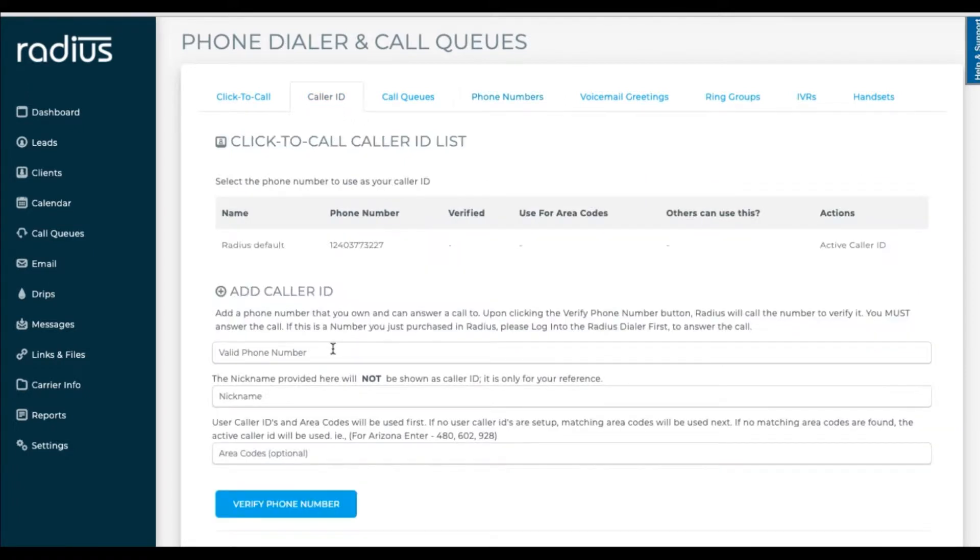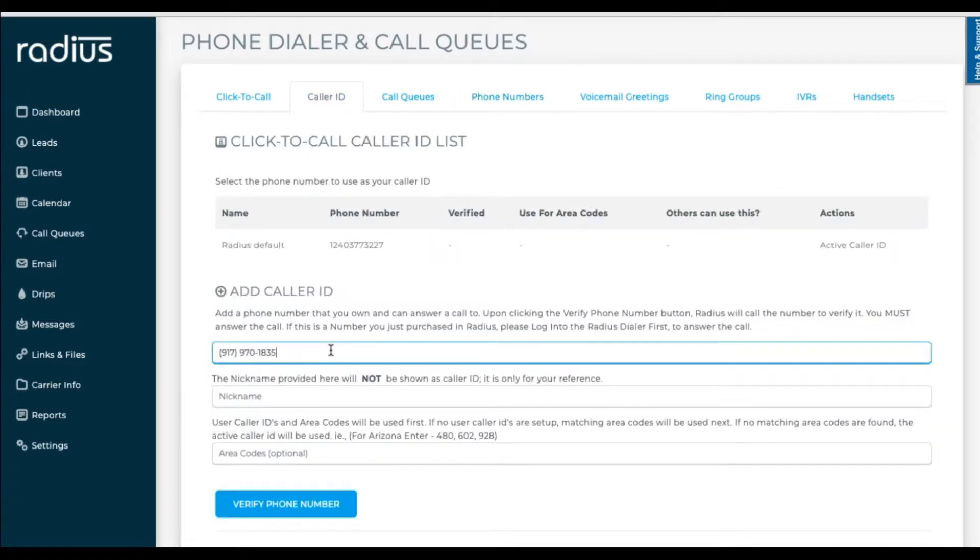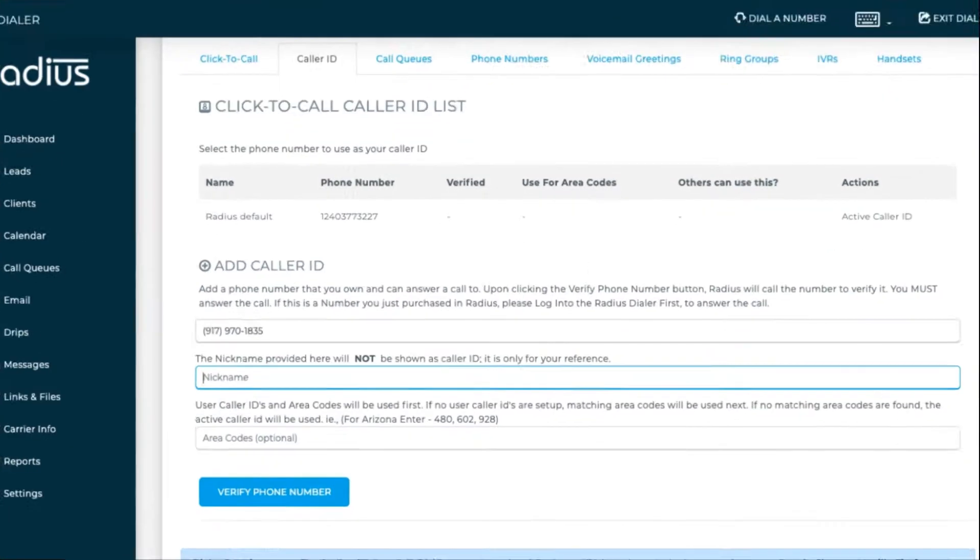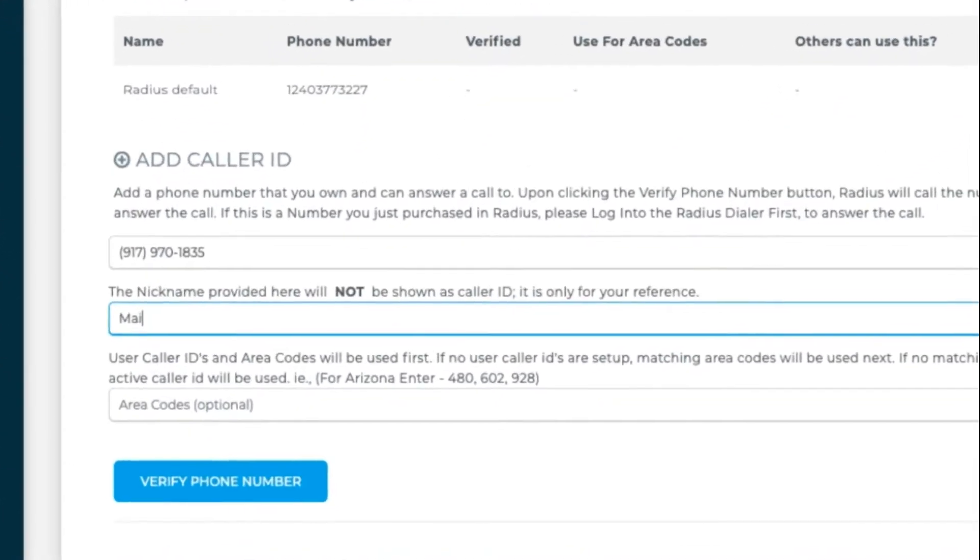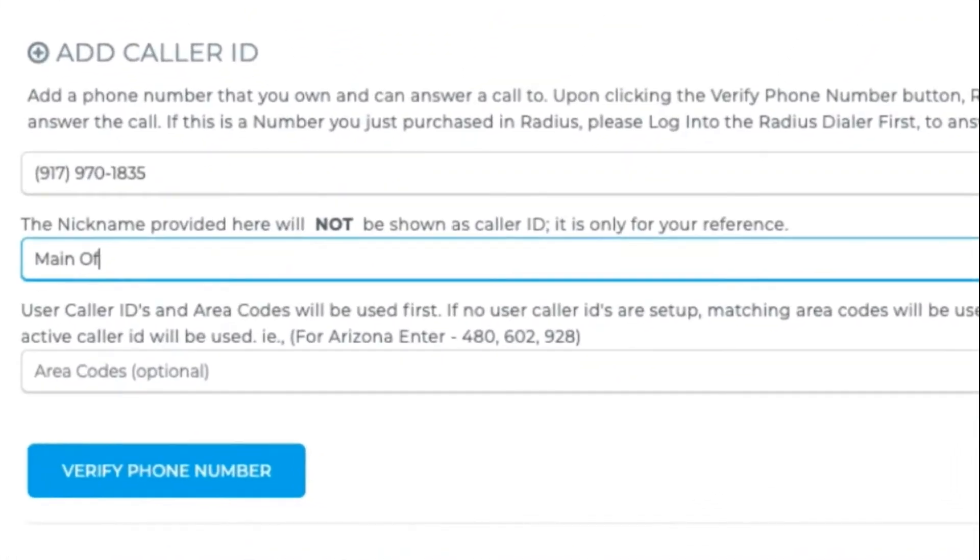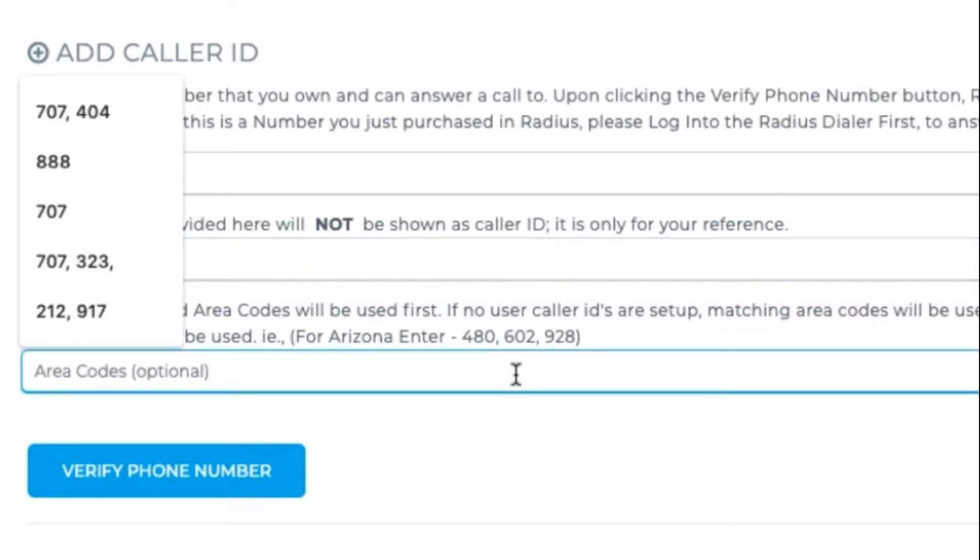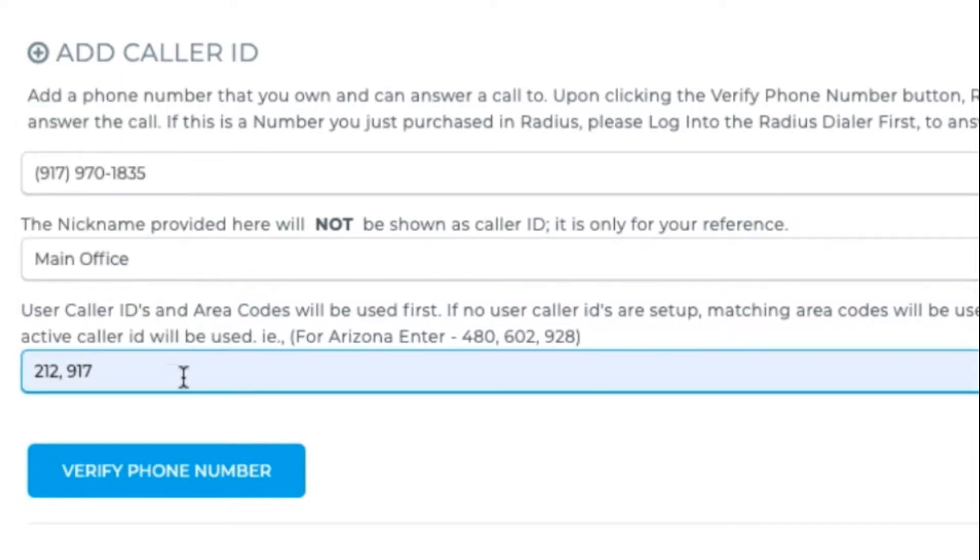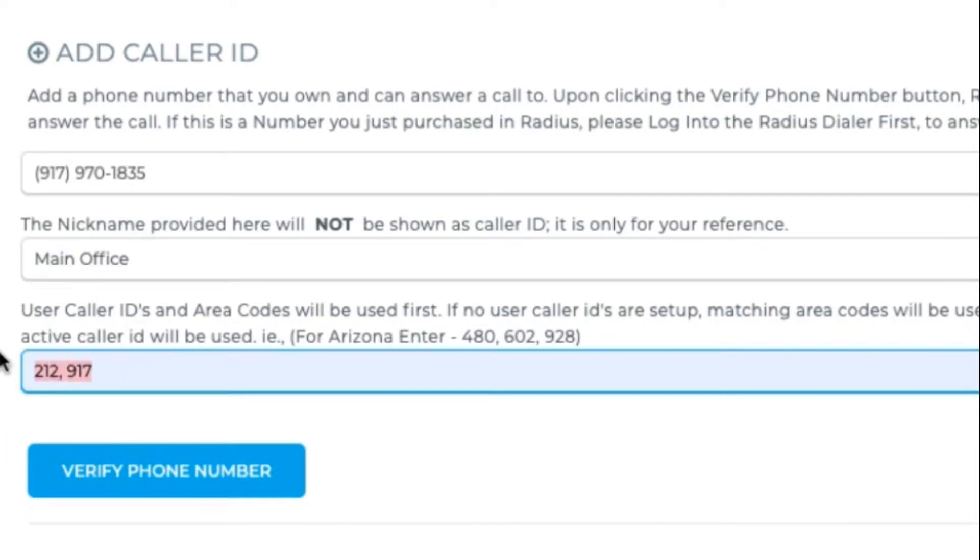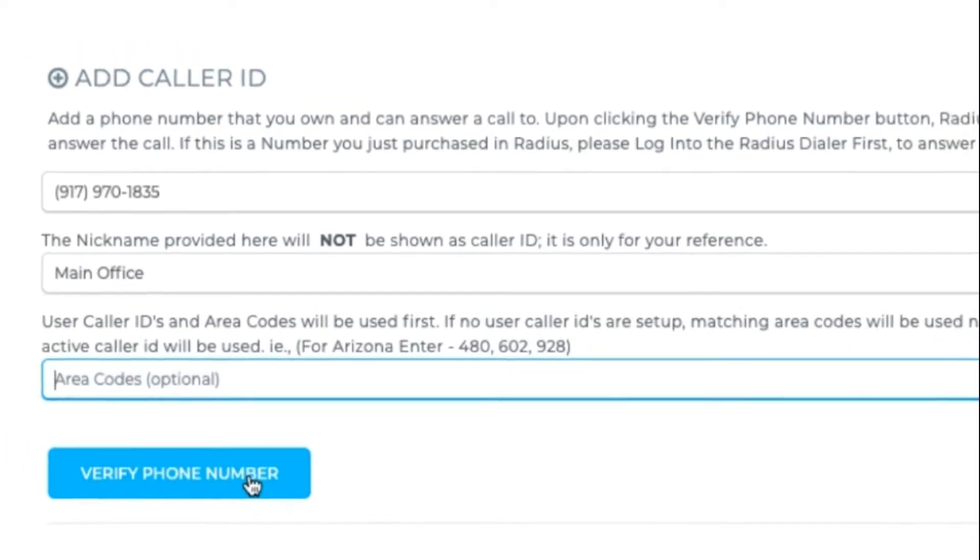You can give it a nickname like Main Office. In Area Code Recognition, we can paste in area codes. Then, if one of those area codes is dialed, this is the number that will be used as the caller ID. But since this is the main number, I'll leave it blank. Now we'll need to click verify phone number.